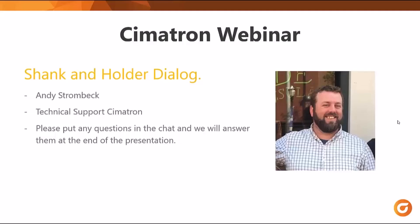Welcome to the Symmetron webinar. My name is Andy and I work at Technical Support. Today we will be covering the shank and holder dialog settings implemented in version 15. As we move through the presentation, please put any questions into the chat area and at the end of the presentation we will do our best to answer all of them.